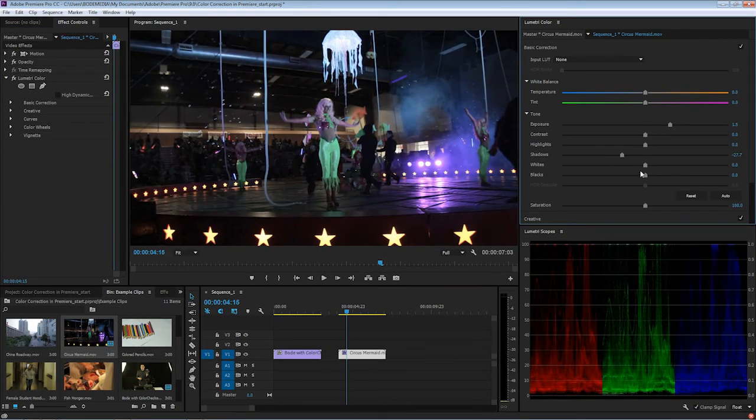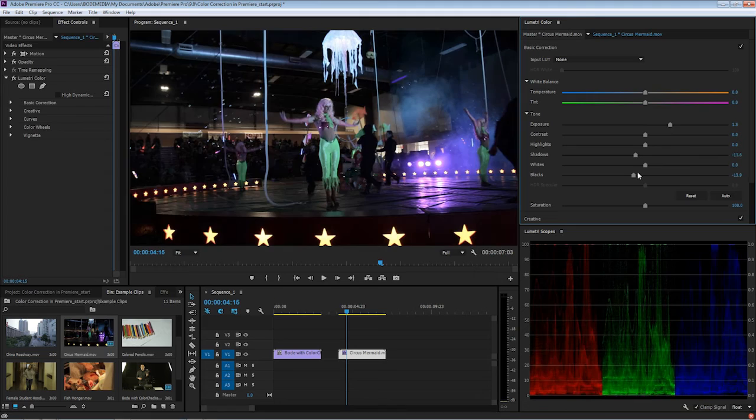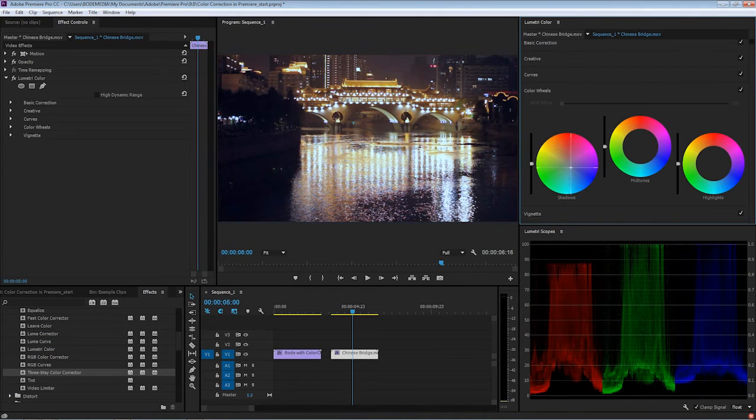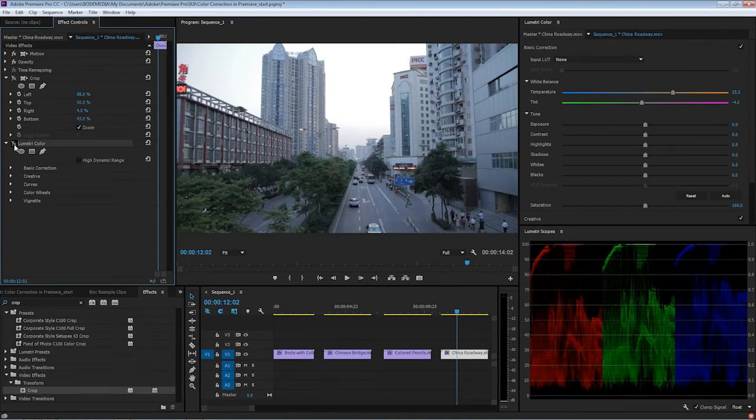How to adjust exposure, saturation, color temperature, and secondary color correction. And you'll see a few demonstrations of color correction in action. By the end of this course, you will know how to adjust exposure, adjust saturation, fix color temperature and color cast issues, and more.